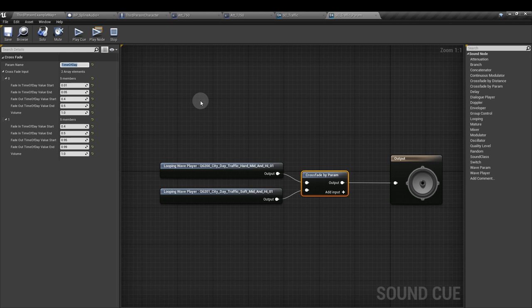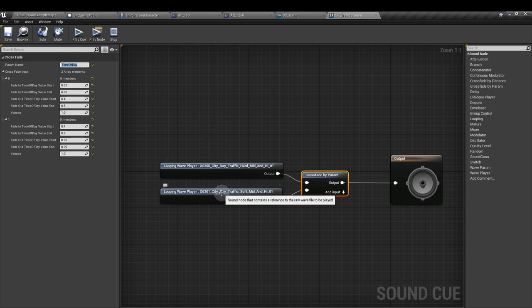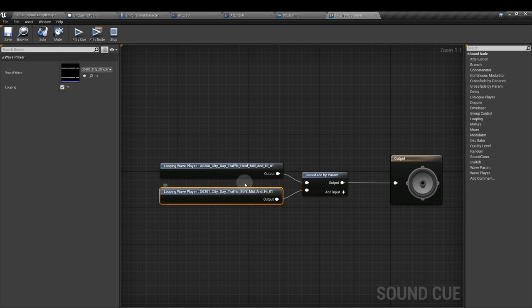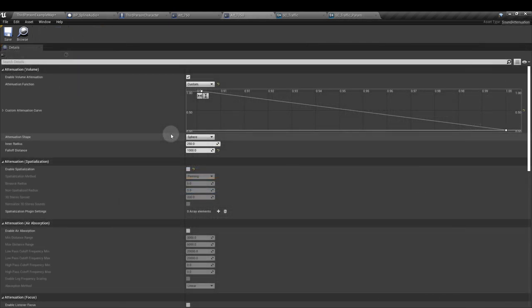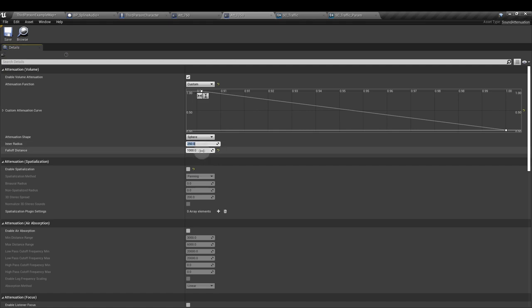But a sound is nothing without attenuation. This attenuation has an inner radius of 250 and a fall off distance of 1000. To create the attenuation, right click, sounds, sound attenuation.